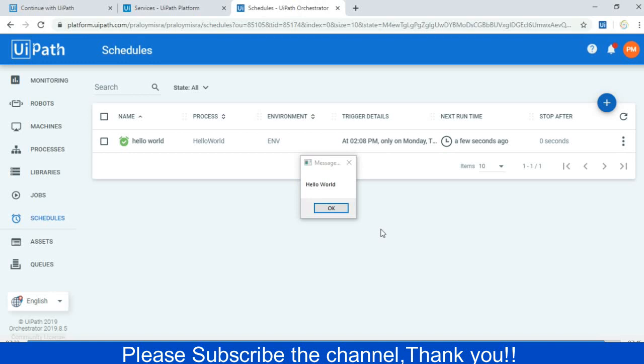It will every day Monday to Friday just trigger and it will start performing its operation, whatever there will be in that particular program. So hope you understand how to do this.